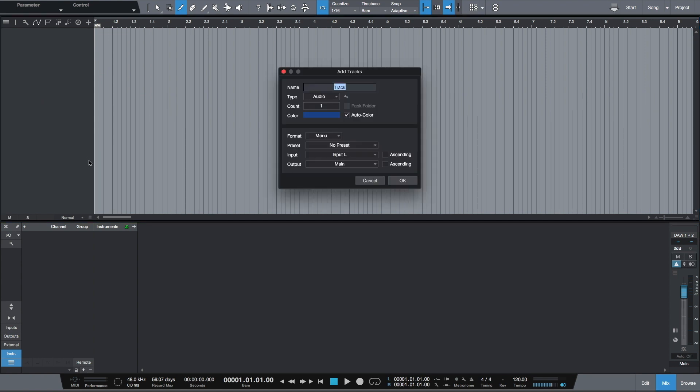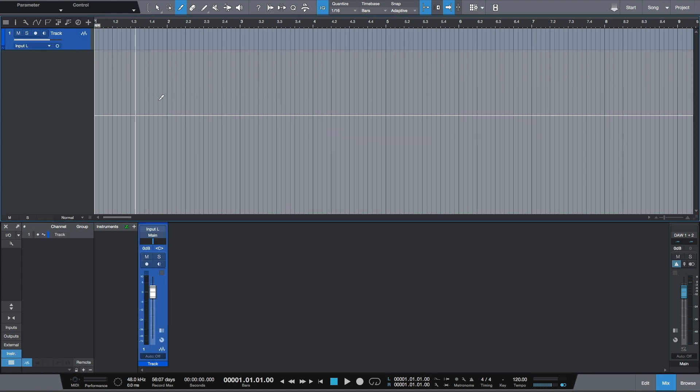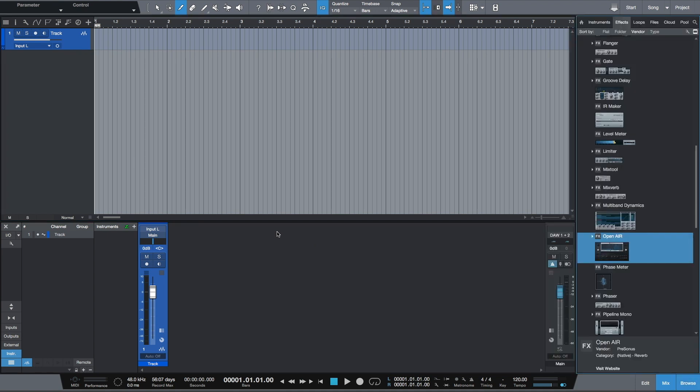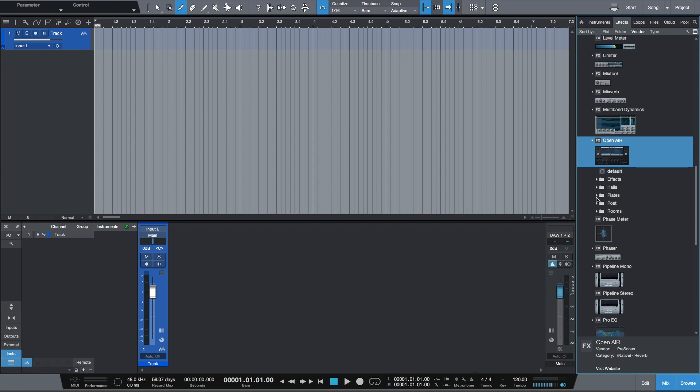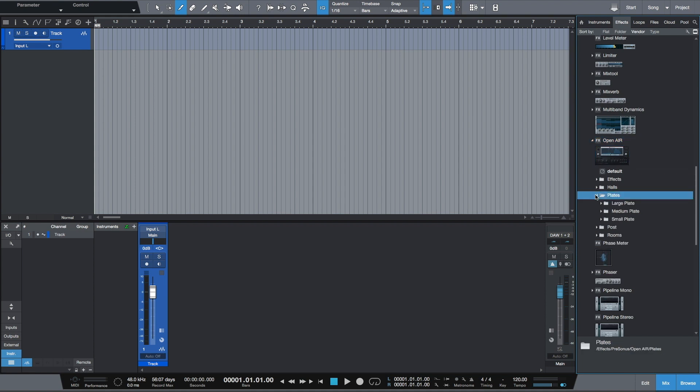First I have to create an empty track so I'm able to use send effects. I want to use three effects.